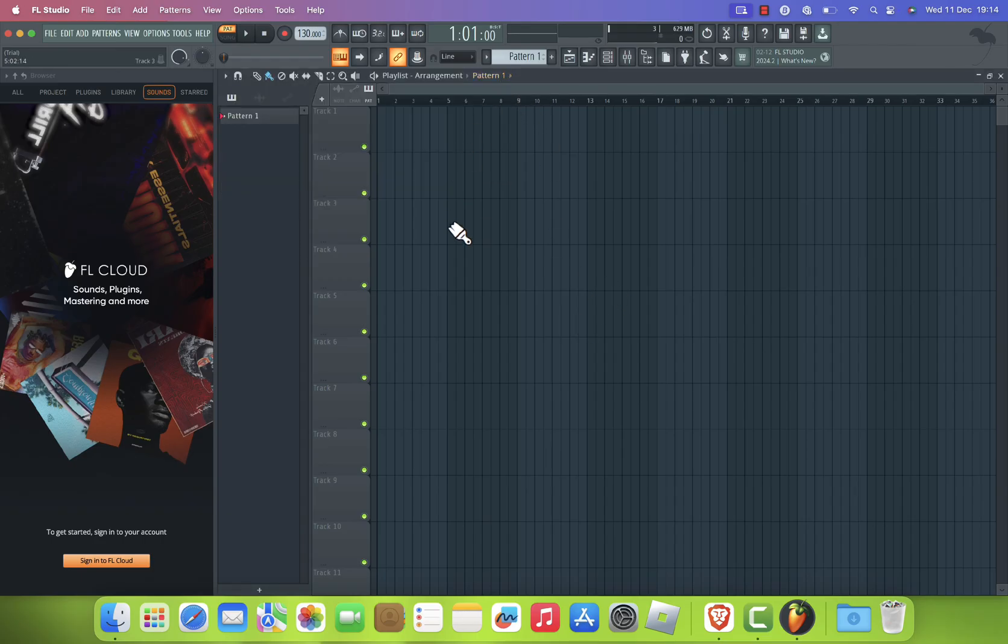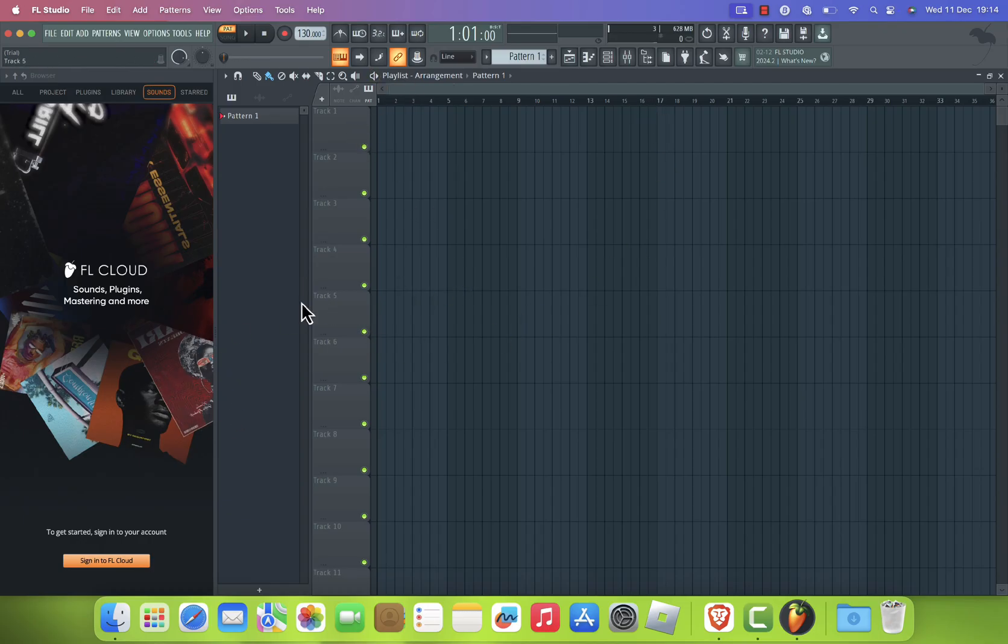Congratulations! You've successfully installed FL Studio 2024 on your Mac. You're now ready to start creating music like a pro.